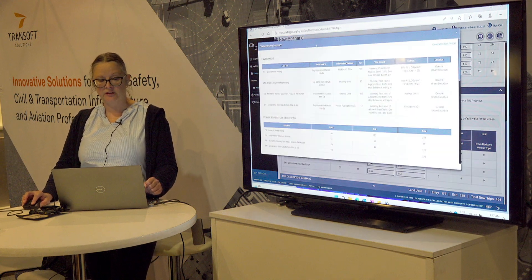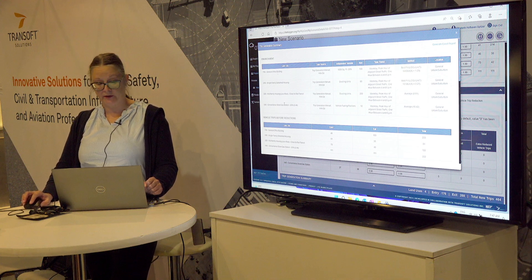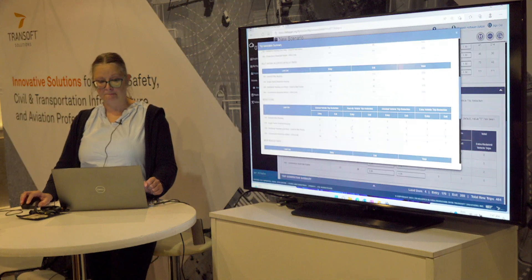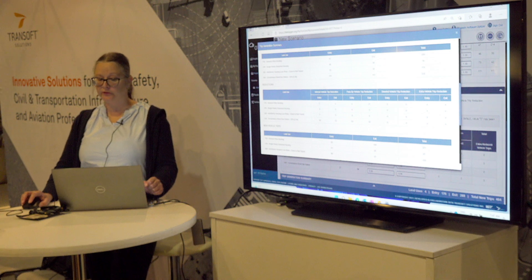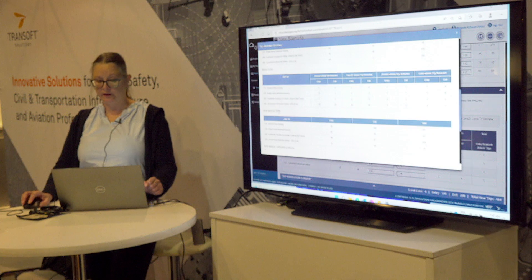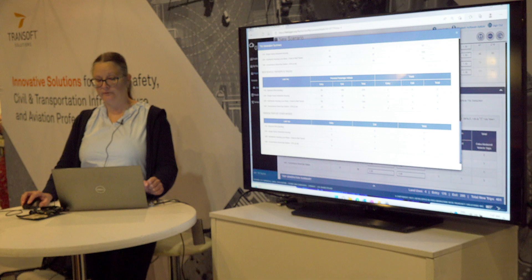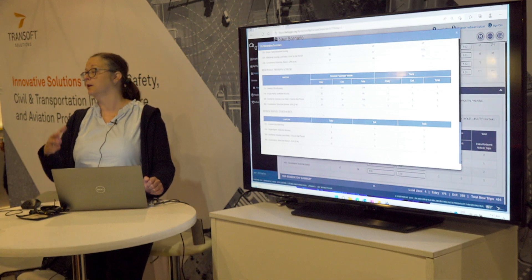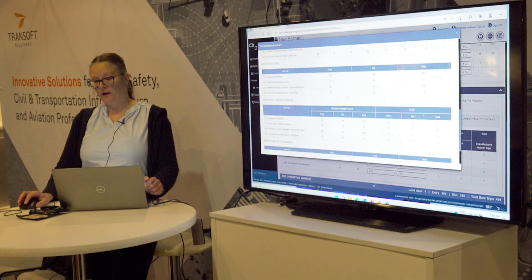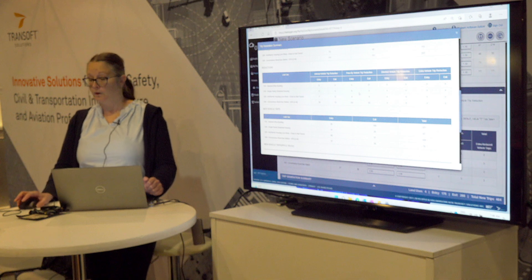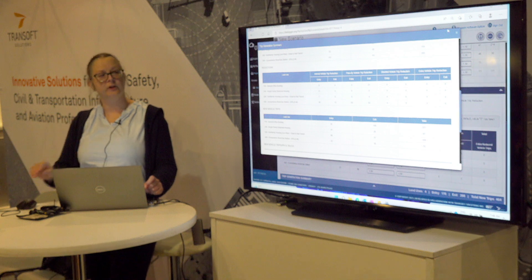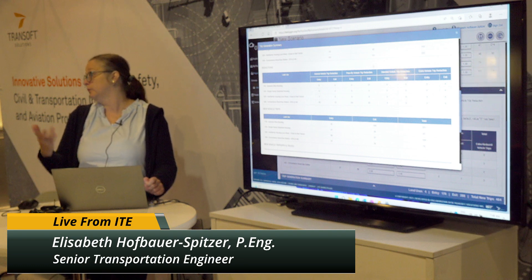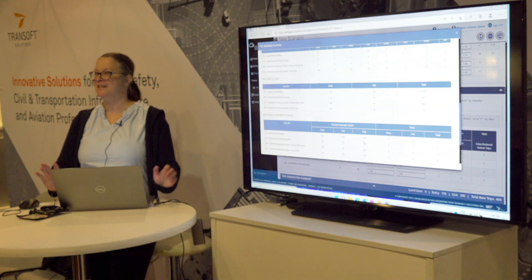In the end, you can look at your trip generation summary, which gives you all the different land uses, the vehicle trips before reduction, your multimodal adjusted vehicle trips, and all your reductions — internal vehicle trip reduction, pass-by vehicle trip reduction. Then you have your new vehicle trips, including person car, truck, and person trips by other modes. If you have multimodal, you can see how many pedestrians you'll get. You can export this whole table to Excel. We also have tools to assign trips on the network, export traffic volumes from your intersection directly to Synchro, and further modify your intersections. That's it — thank you so much.